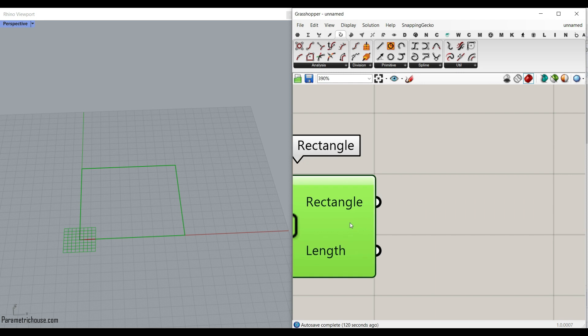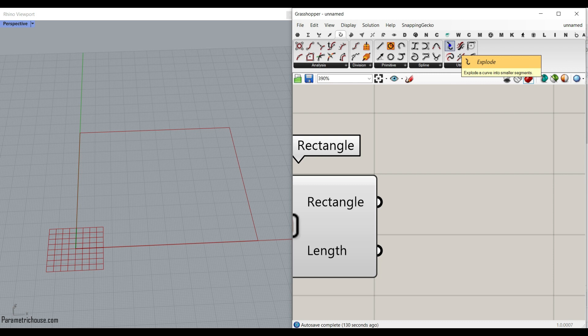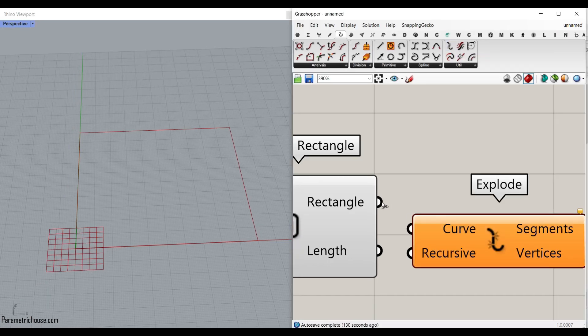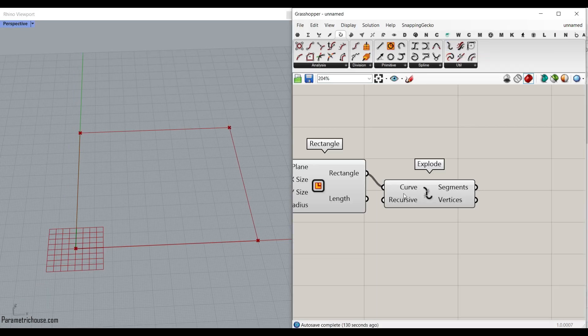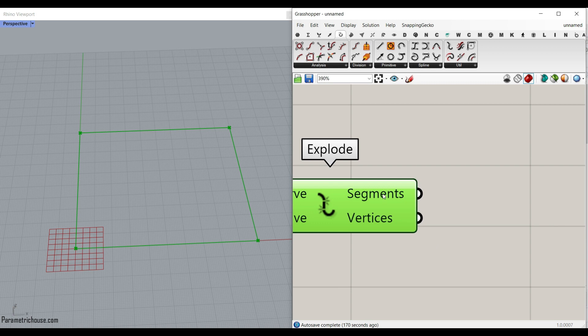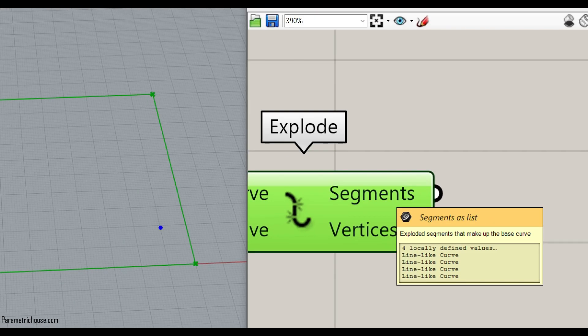Now that we have the rectangle, we have to find the edges. So obviously, you have to go to the curve utility and explode. I'm going to explode the curve. As you can see here, we have four segments, which are going to be the lines.